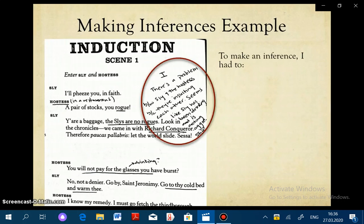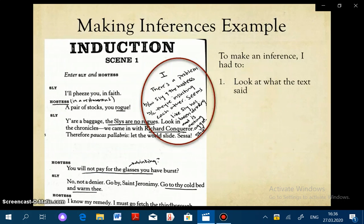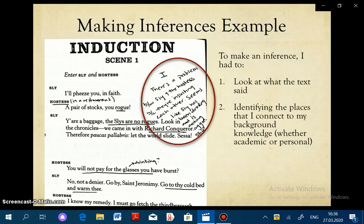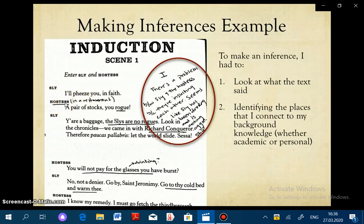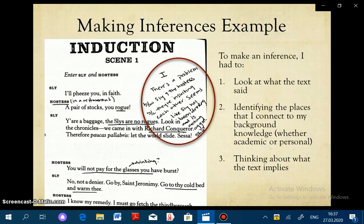To make this inference, I had to do three things. One, I had to look at what the text said — you see that in my underlining. Usually to draw an inference, you need to look at various parts of the text. Two, I had to identify places that connect to my background knowledge. For example, I know that an exclamation mark signals strong emotions, and I know a hostess works at a restaurant, which gives me an idea of the setting. Three, I had to think about what the text implies. The hostess never actually says Sly's been drinking — that's an inference I drew — but she calls him out for not paying for the glasses he broke, which leads me to think he's been drinking. All of these things led me to draw the conclusion shown in my inference annotation.